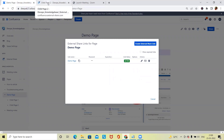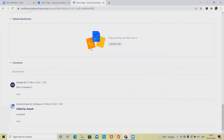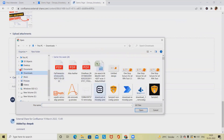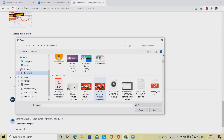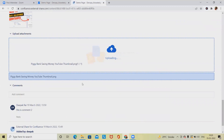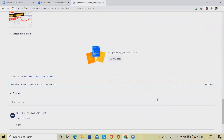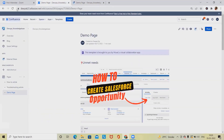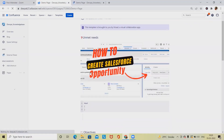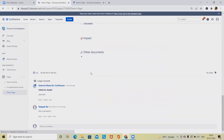This is the flexibility of external share links — generating a link for sharing the parent as well as child pages. We can also add attachments. If you want to attach any documents, simply go to the attachments section and add it. You can see this attachment will be uploaded successfully. When I refresh the page, I'll be able to see both attachments are available here.